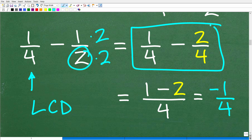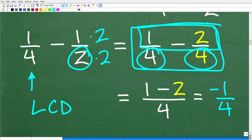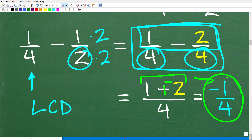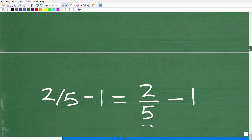Now we can subtract: one-fourth minus two-fourths. We subtract the numerators and keep the denominator, giving us one minus two over four. One minus two equals negative one — because one minus two is the same as one plus negative two — so the answer is negative one-fourth. As promised, we are dealing with positive and negative numbers here. Don't panic if you've forgotten this; I'll give specific recommendations to relearn it.